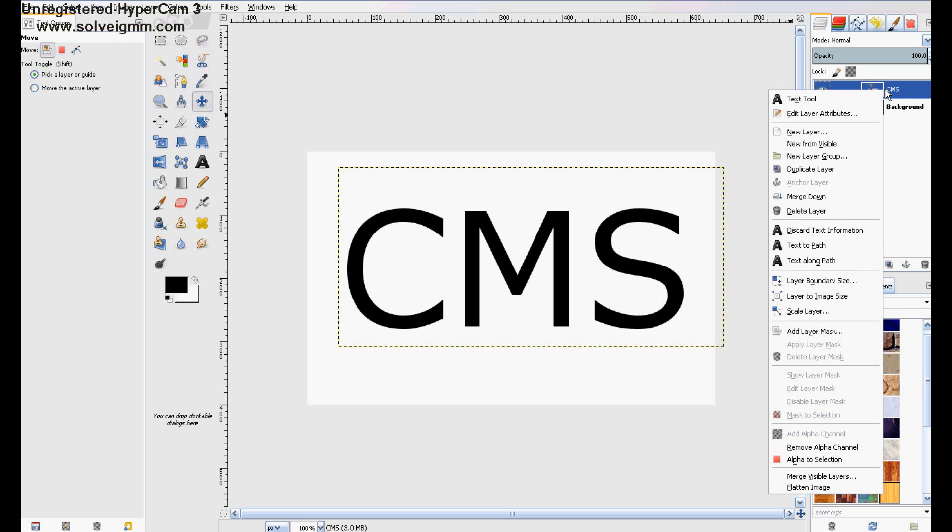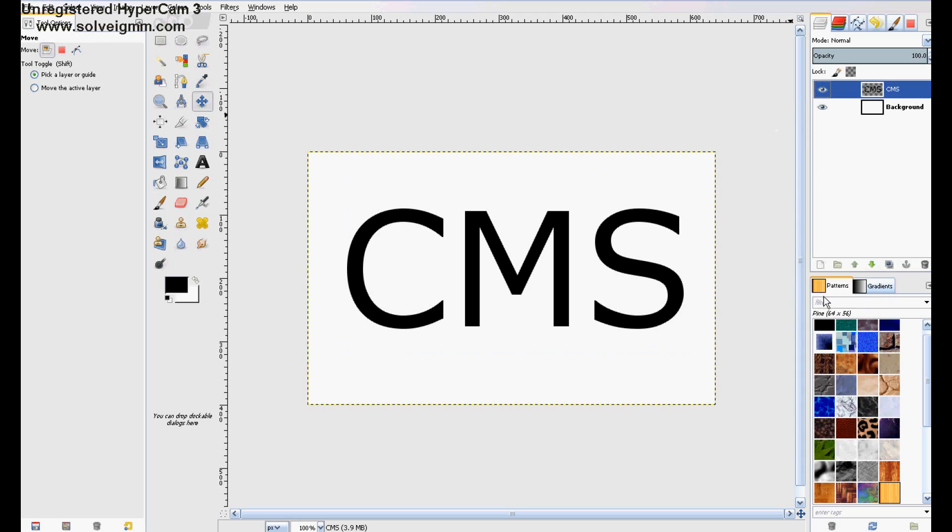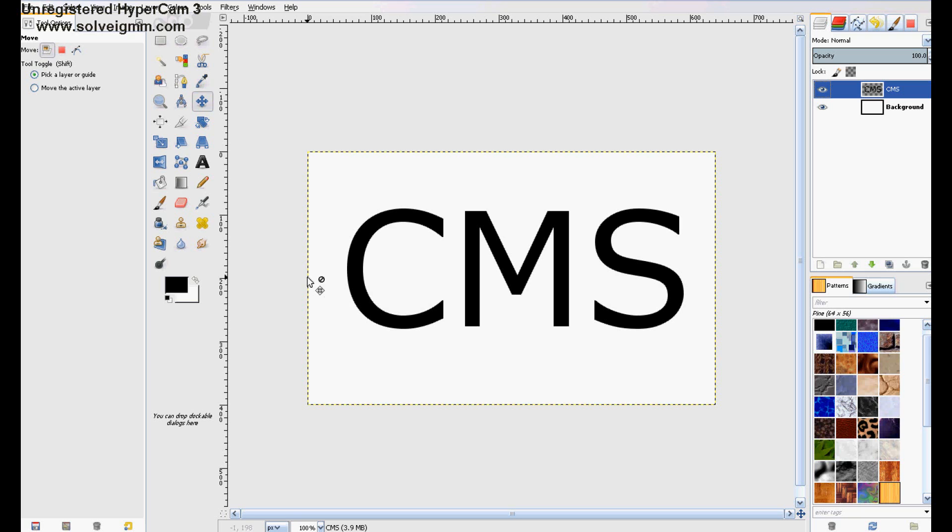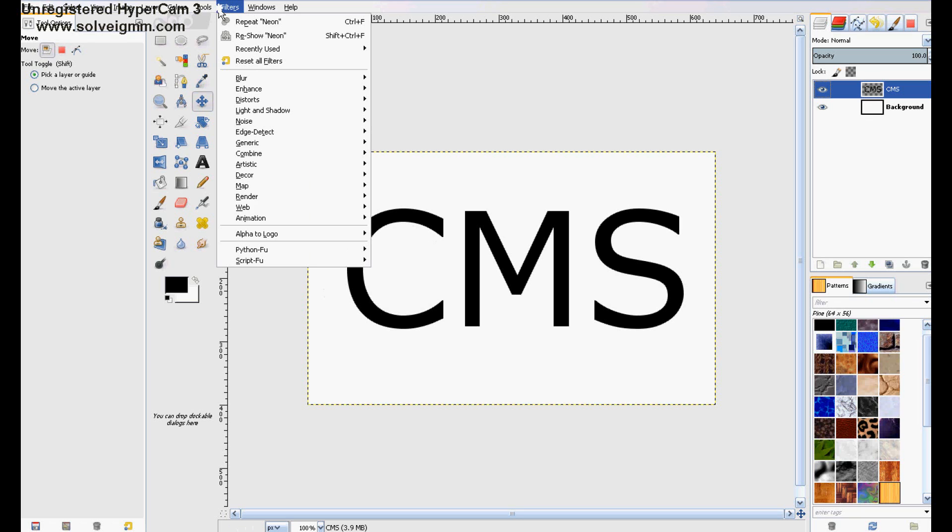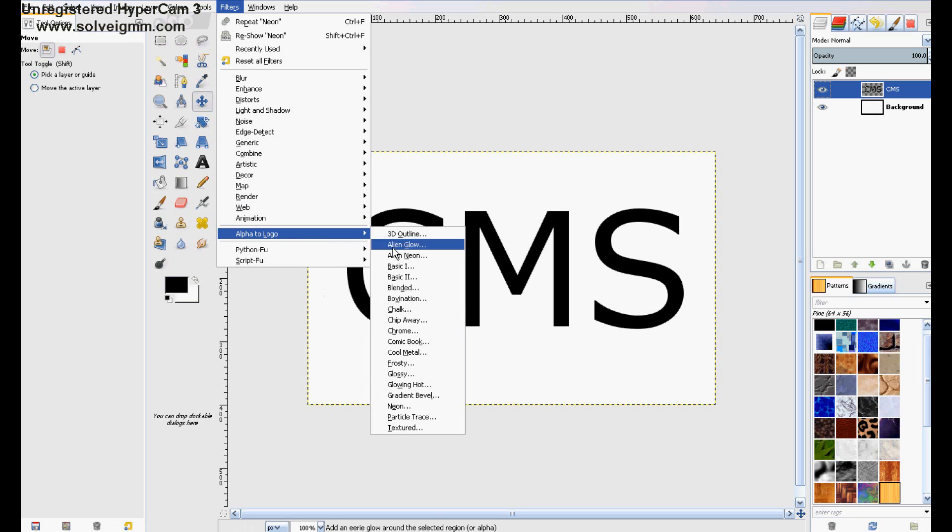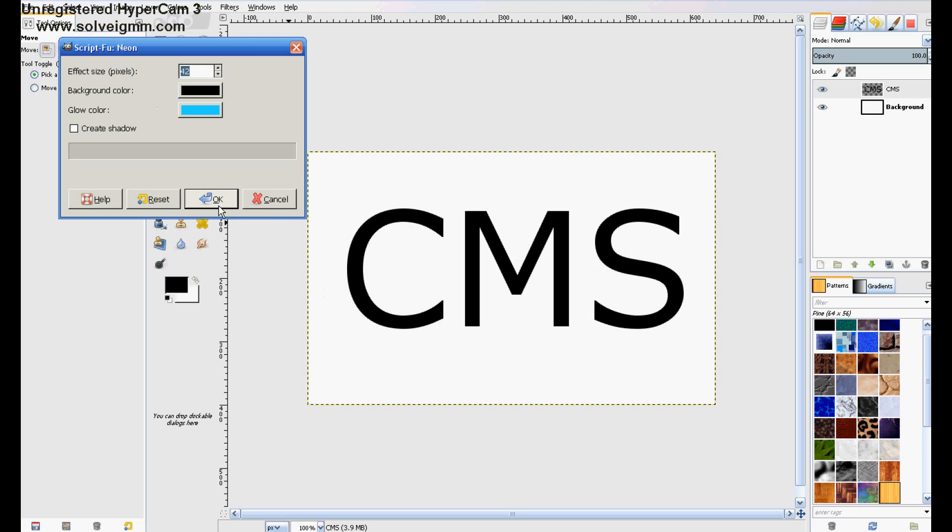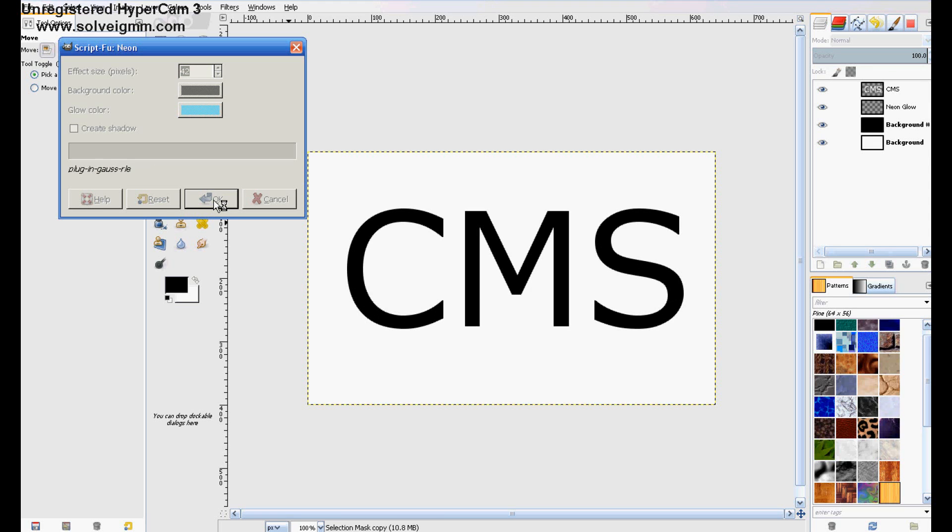go to your text layer, and then layer to image size, so that makes it whatever your image size was, 1000 by 800, or 640 by 400, so that when you do go to do alpha to logo, it doesn't crop it out.